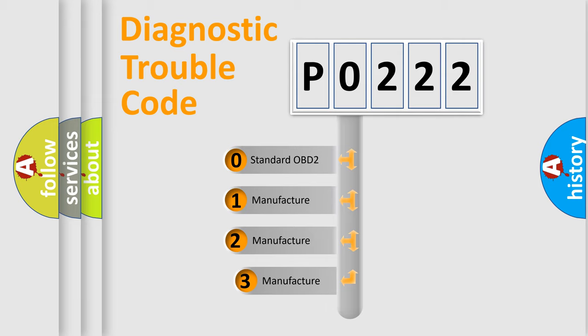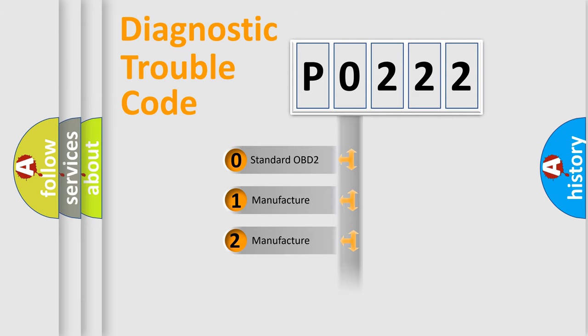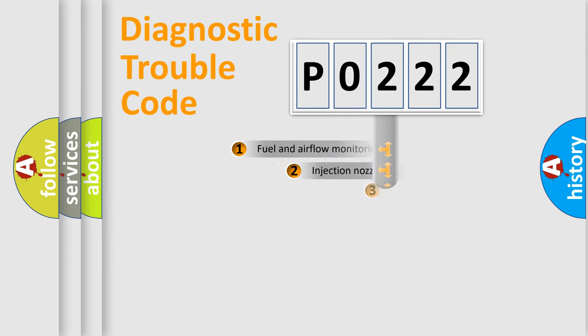If the second character is expressed as 0, it is a standardized error. In the case of numbers 1, 2, or 3, it is a manufacturer-specific expression of a car-specific error.